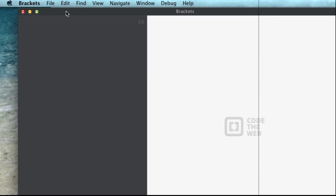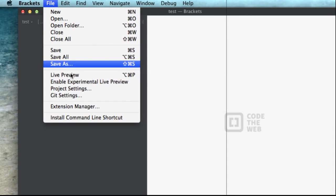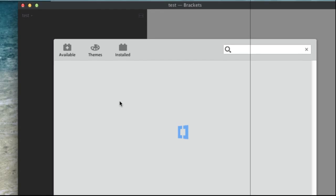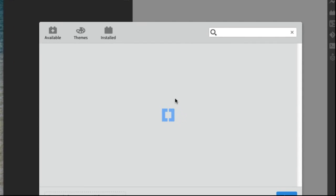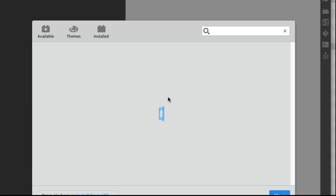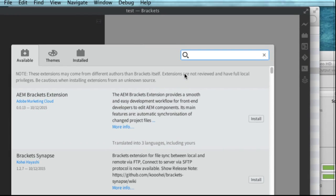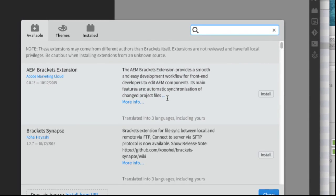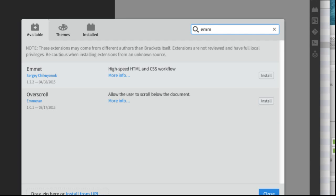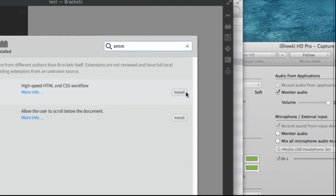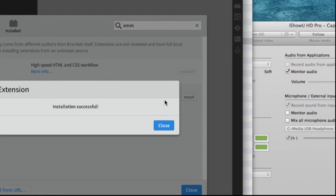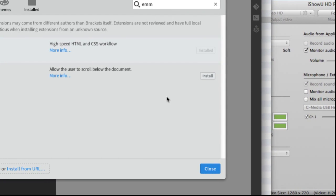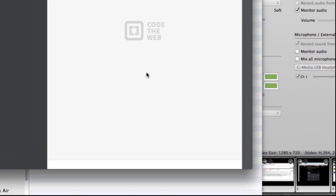Alright, and we'll show how to add an extension. Alright, so it's already there. It's on. So I type in Emmet. Alright, let me get the one I want. Click Install. Close.